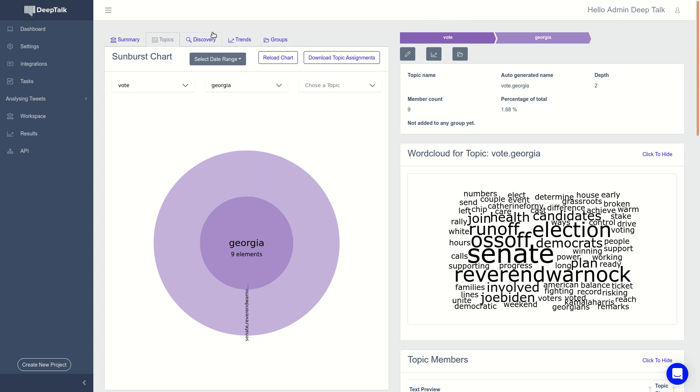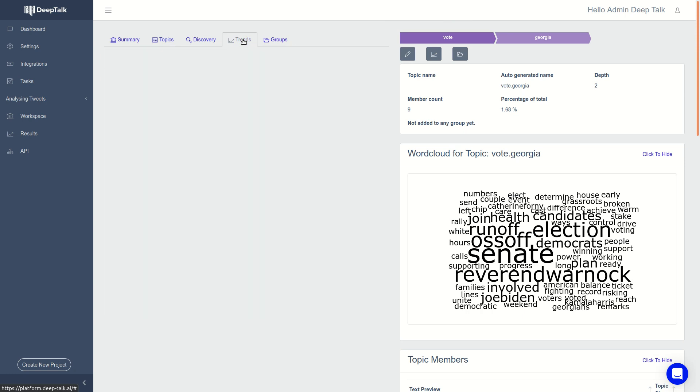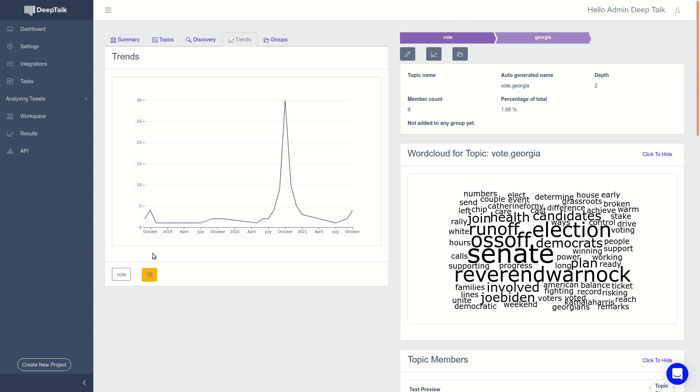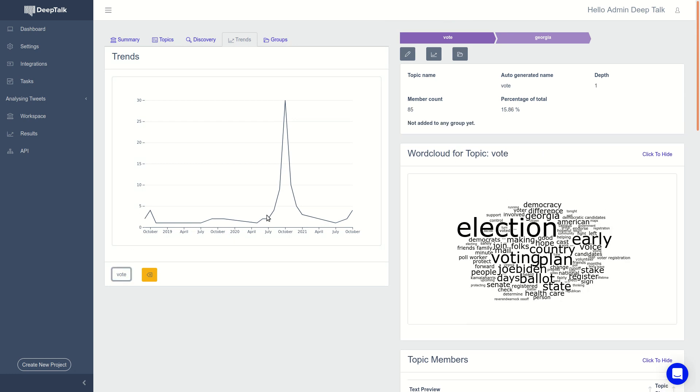And we have a trends section where you can see the time evolution of the topics. So here the vote topic clearly has a peak in October 2020 when the general election was happening.